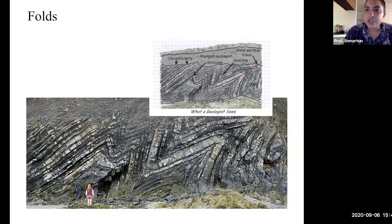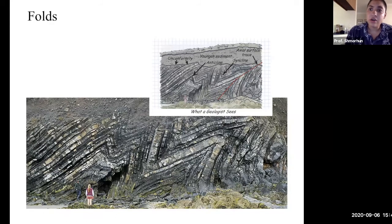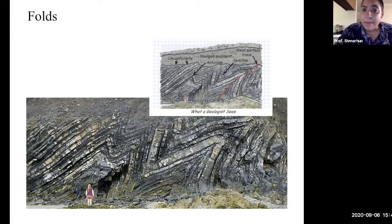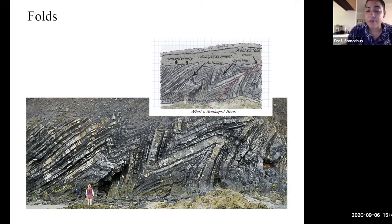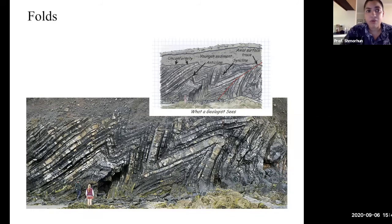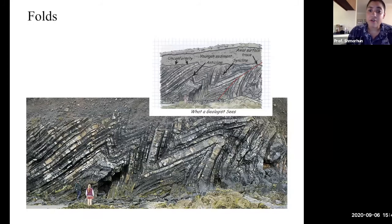The last kind of deformation we'll talk about is ductile deformation. Unlike brittle deformation, ductile deformation occurs deeper in Earth's lithosphere at higher pressures and higher temperatures. It's not going to crack like a cookie — it's going to bend like a spoon, because the material is under higher pressure with more material on top, and also under higher temperatures, causing the material to behave more like a fluid than a cold rock. A good example of ductile deformation is folds.